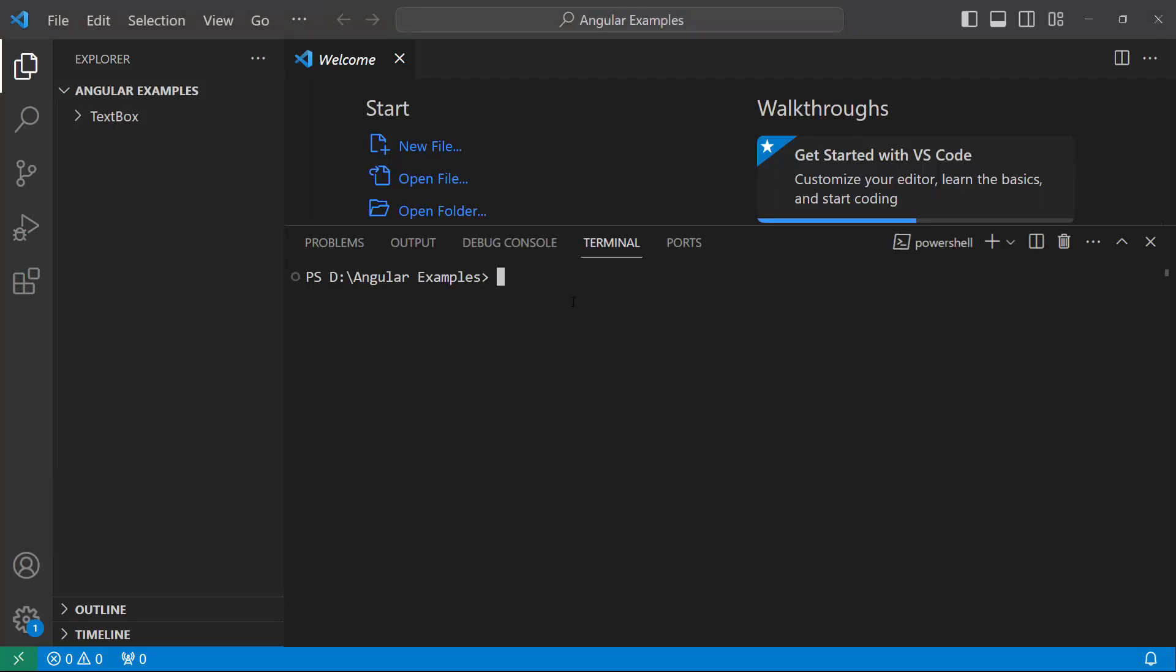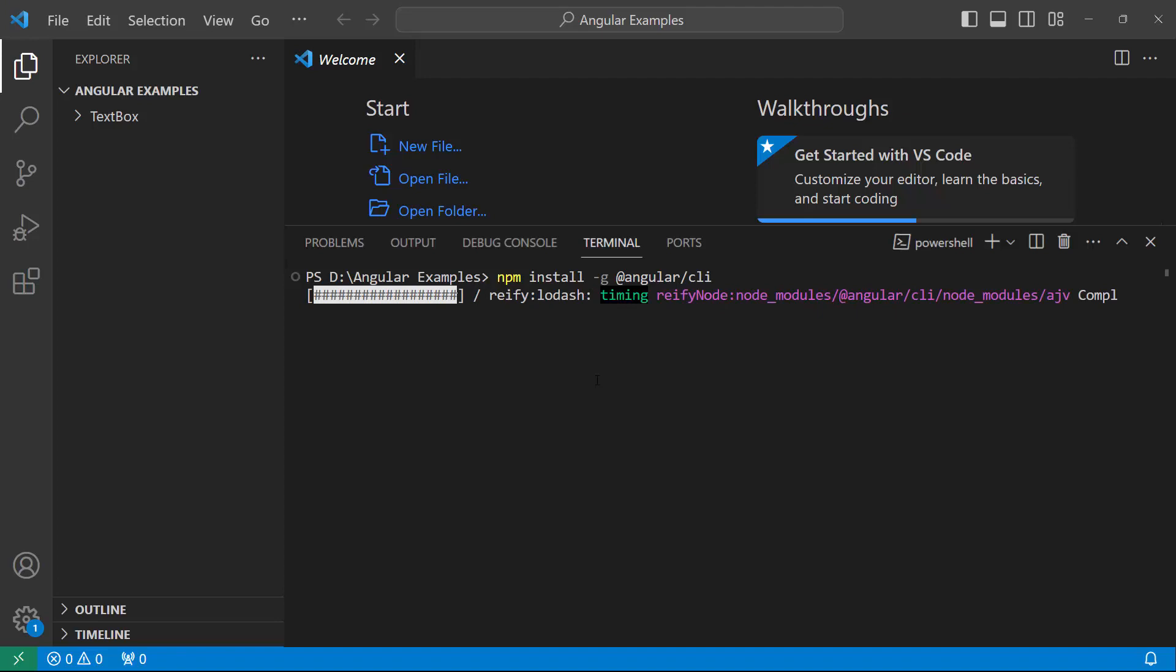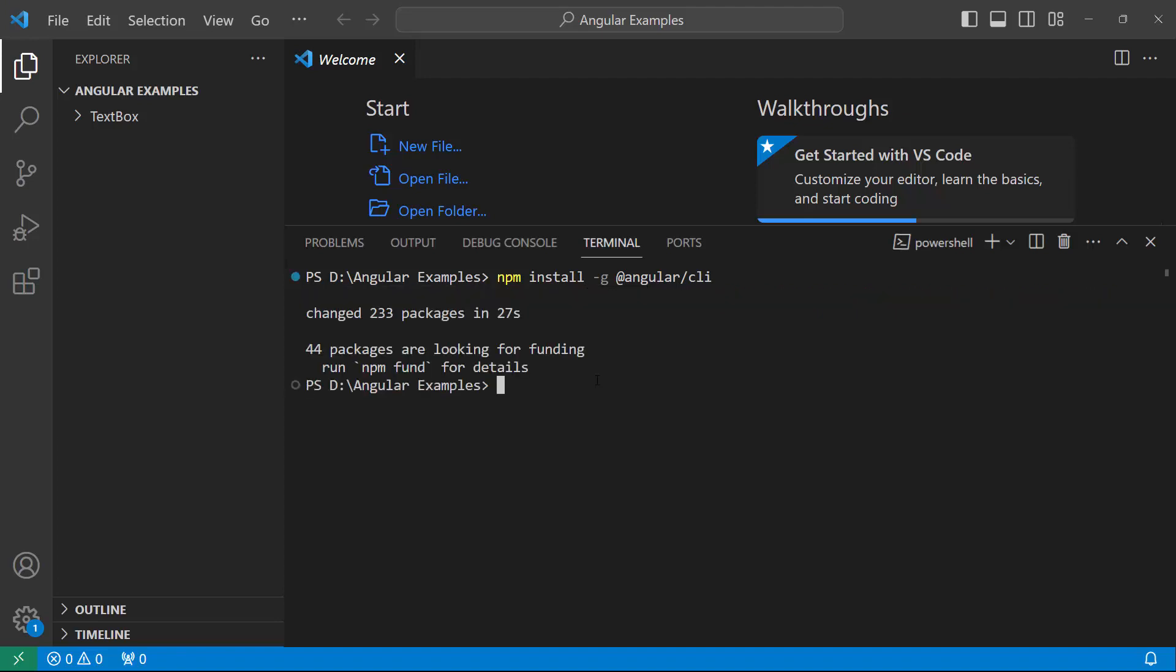And install the Angular CLI using the npm install hyphen g at angular slash cli command.